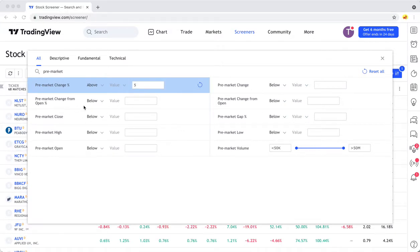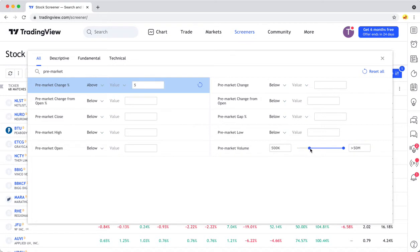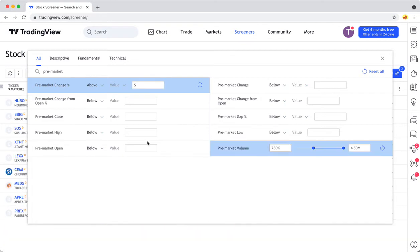So there's a number of different options here. Something like volume would show which stocks are being heavily traded in the pre-market. You could look for stocks that had a gap up to start the pre-market.